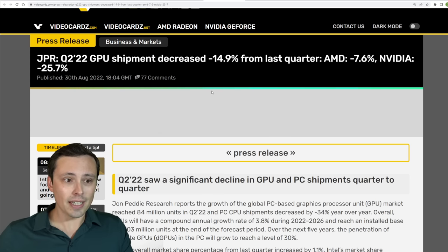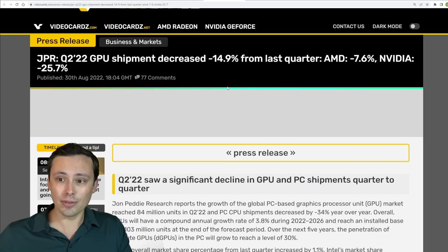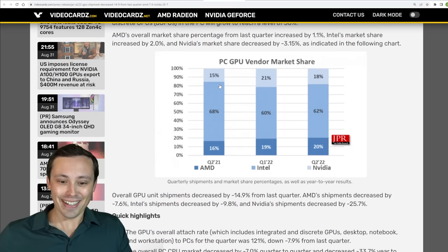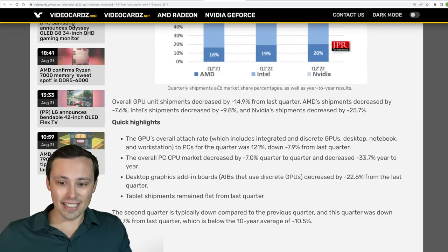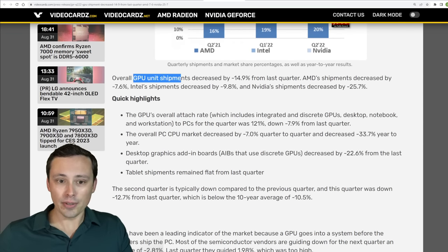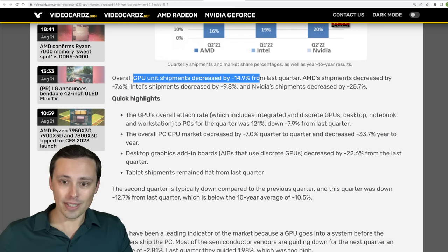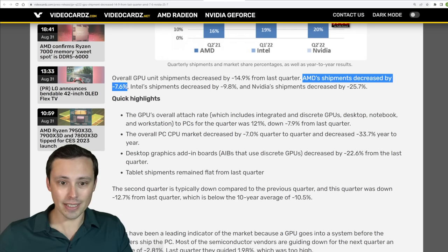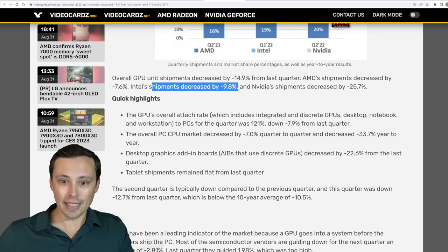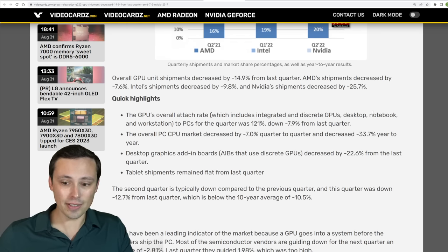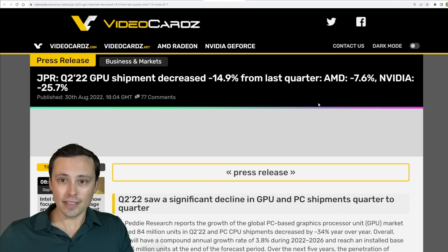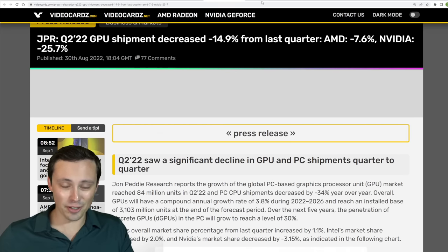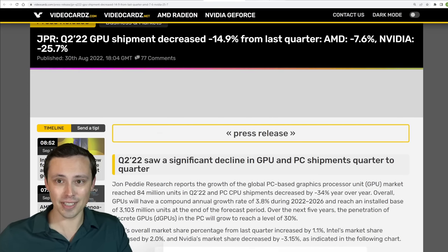We're seeing reports that the GPU shipments have decreased a lot. And I don't need to dig into all of the details because we kind of already knew that, but it's looking like overall GPU unit shipments decreased by 14.9% from last quarter with AMD shipments decreasing by 7.6%, Intel's by 9.8%, and Nvidia's decreasing by 25.7%. So definitely having more trouble selling these. Hopefully we see some more price discounts incoming.